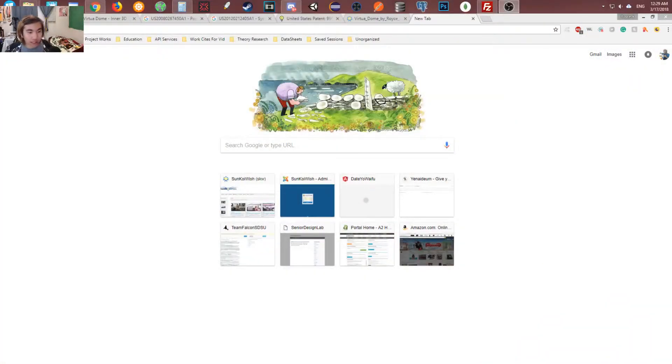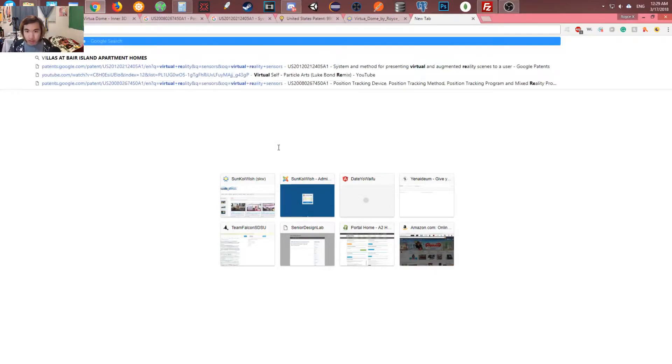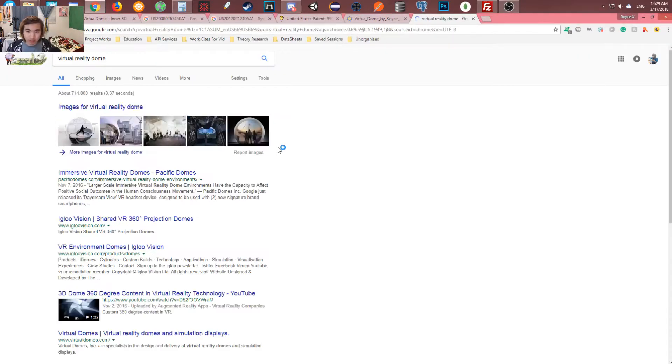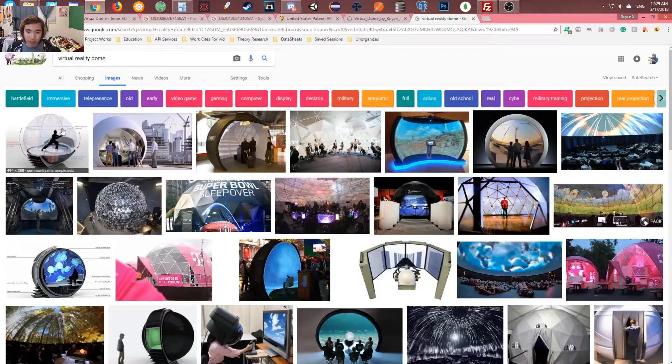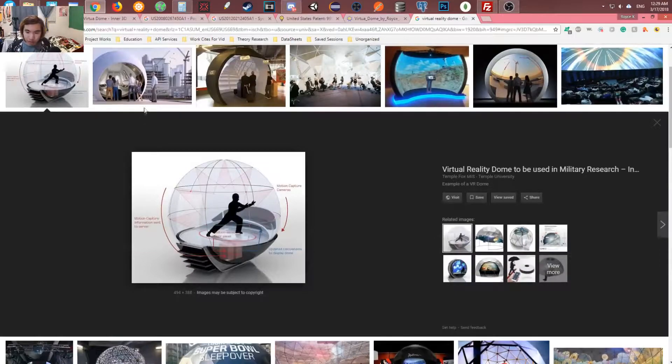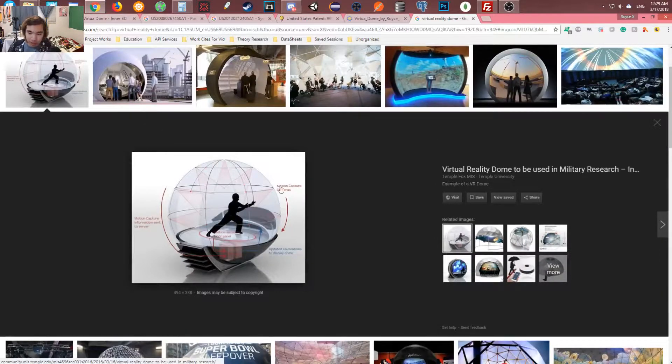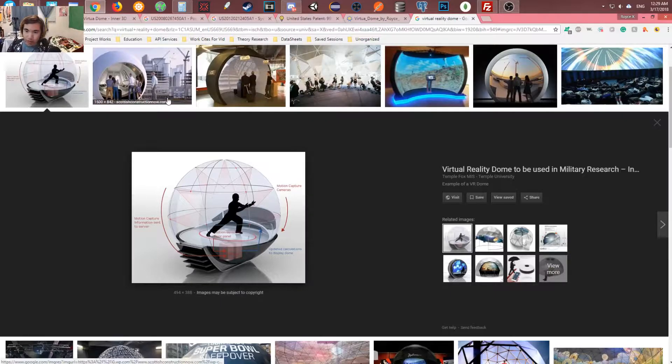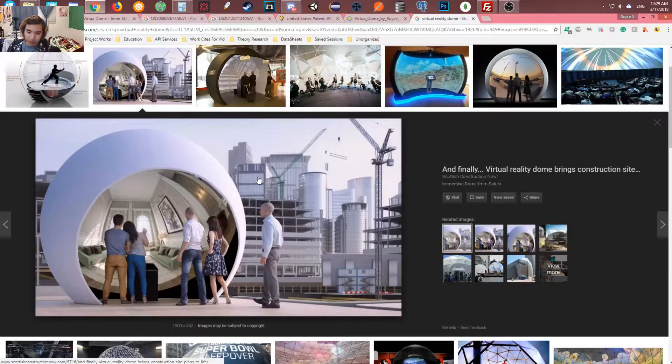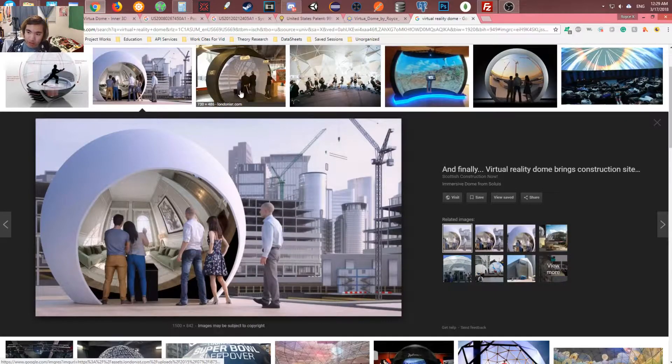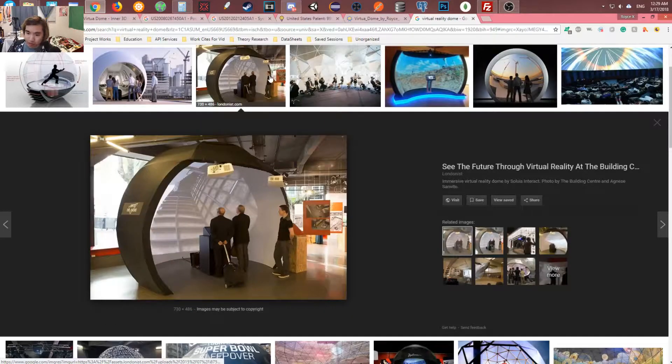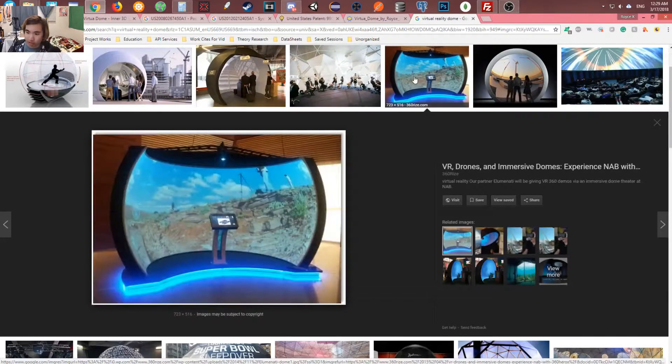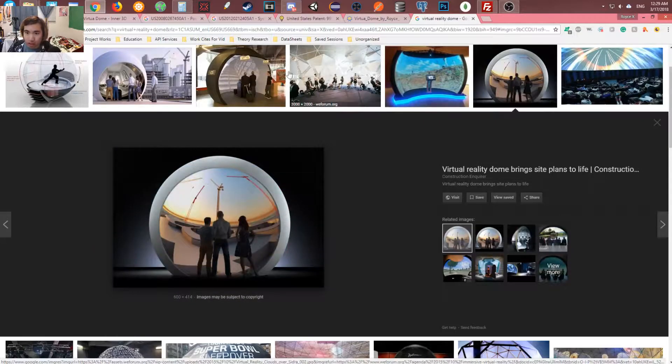Alright, so here we are at my desktop, and I'm going to search up Virtual Reality Dome. Now, let's look at the conceptual designs that other people have thought of. See, they have this sphere going on and stuff, but this is very impractical. Like, how was the camera supposed to even move around there? And this is only like half of a sphere, and that's not good enough.